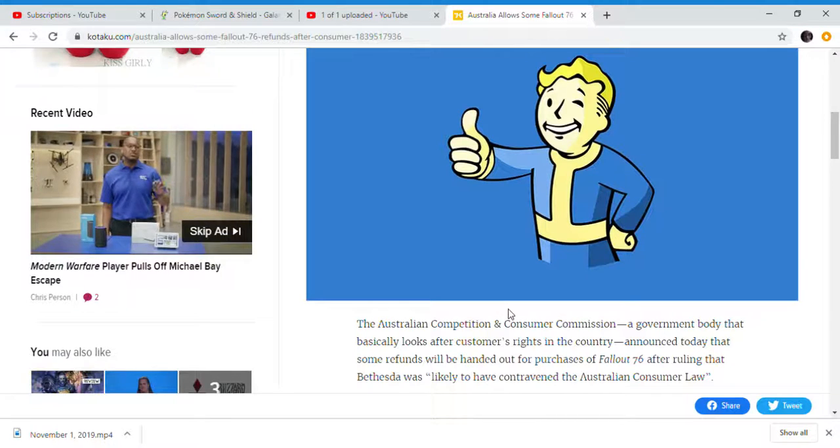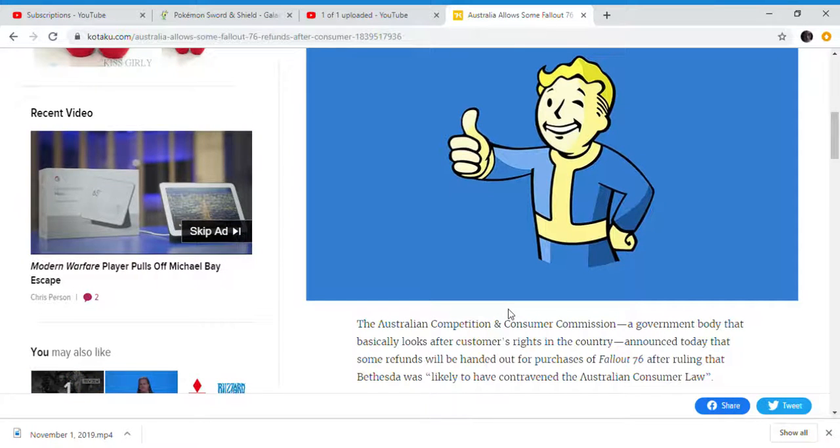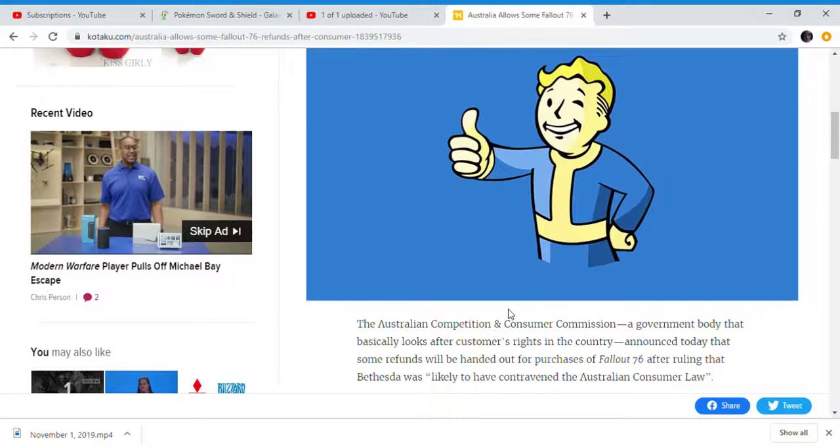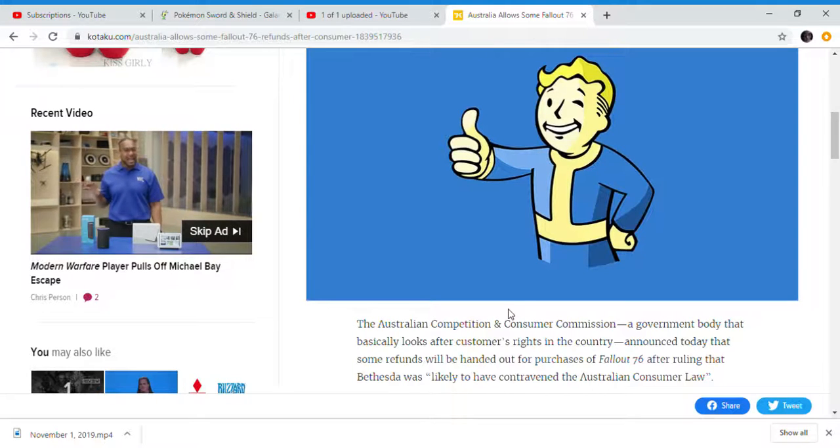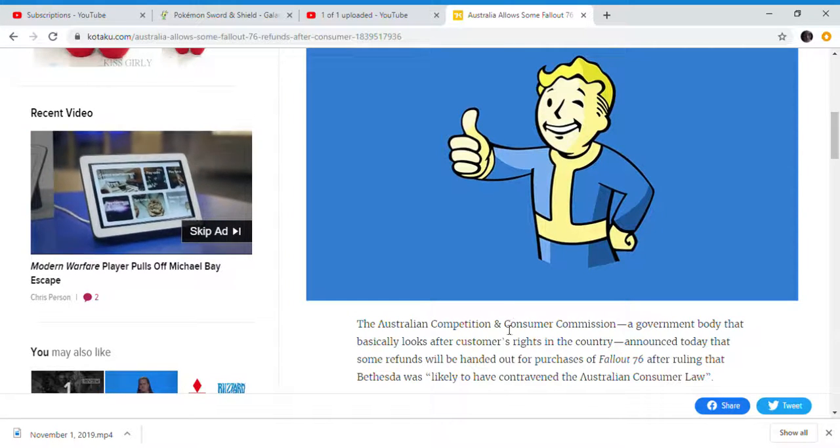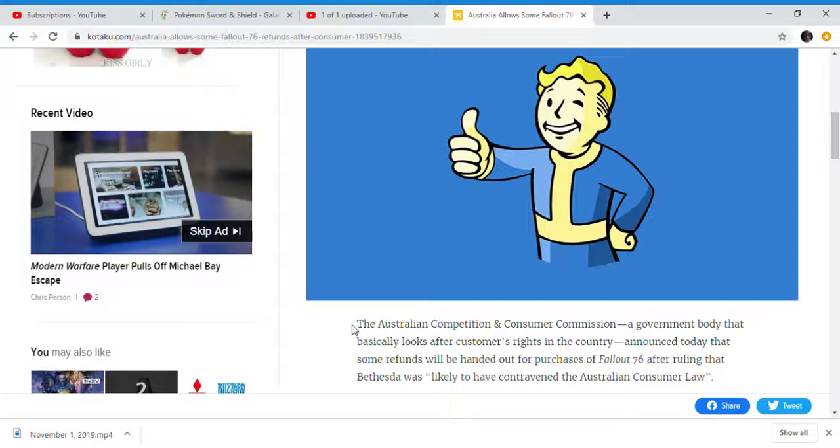And basically, the government basically just said, Bethesda, you have to allow refunds for Fallout 76 online.